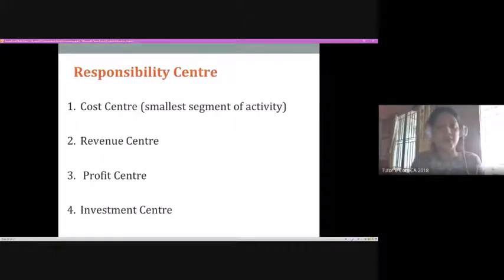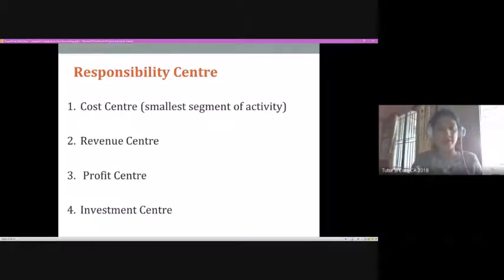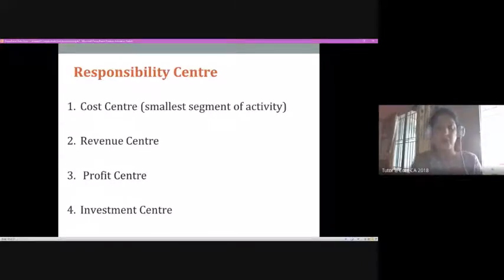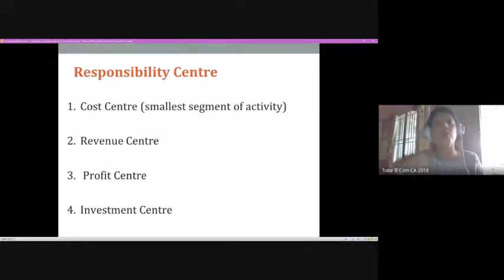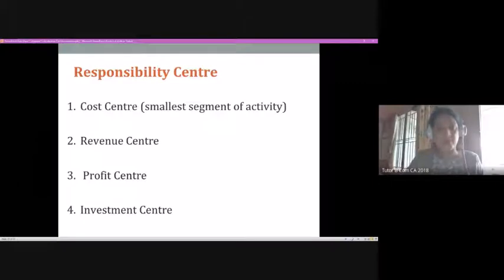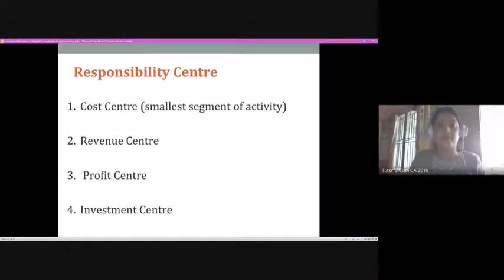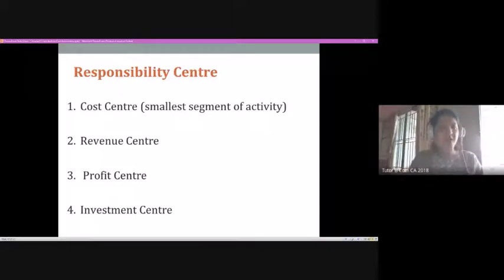Profit centers are in charge of both cost and revenue, taking care of the profit aspect of a company. Investment centers mainly look at how to grow and expand the business — what possible opportunities are available, whether moving to a new market, a new segment, or a new product line. That is the basic responsibility of an investment center. These are the responsibility centers found within an organization.